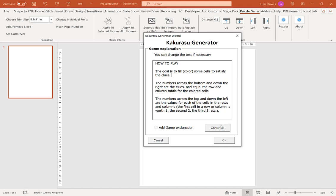Now our first option at the top here is our color picker tool. And our first option with the color picker tool is to set our header font color. Now if you're creating for KDP it's likely you want to have this on black or a shade of grey. I'm going to stick with black as the default color.